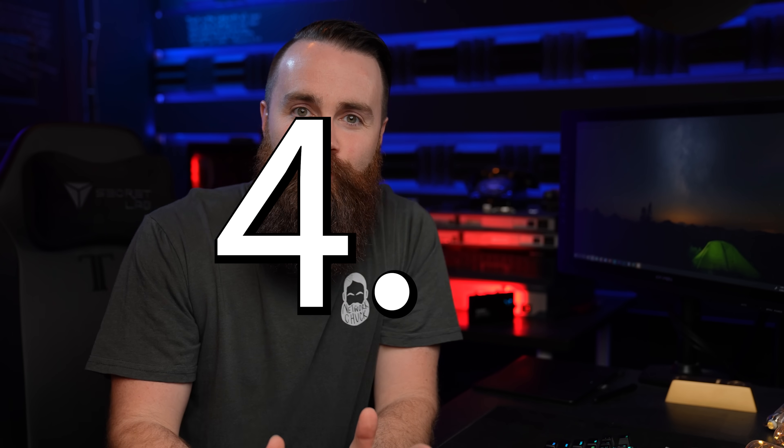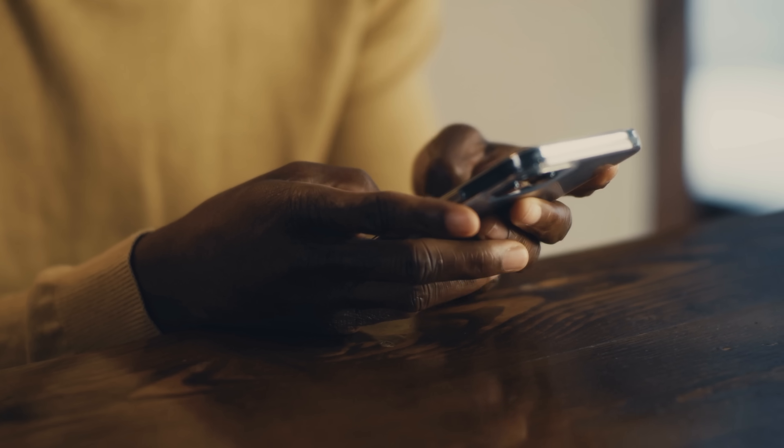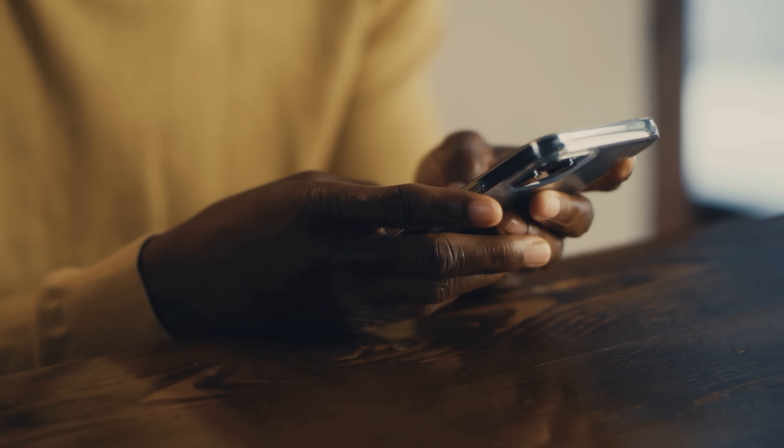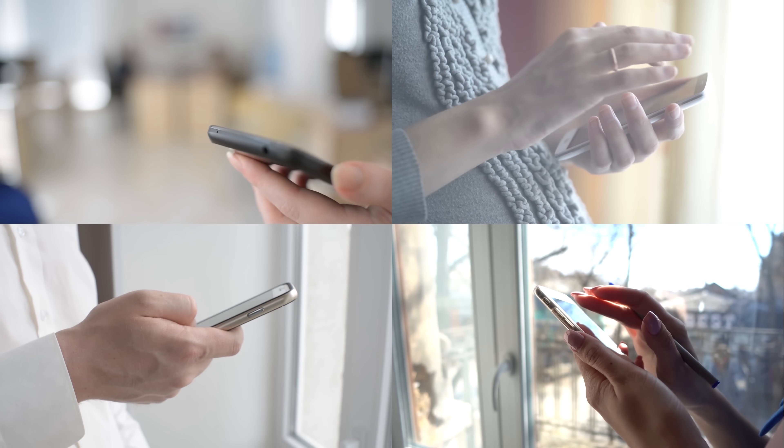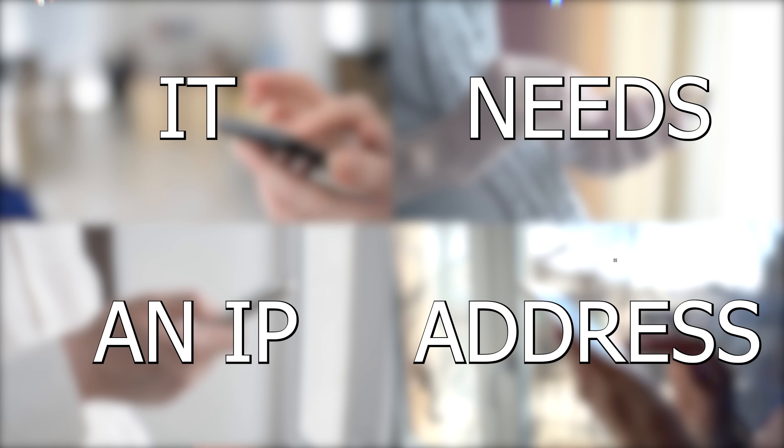I'm not sure if you knew this, but there are roughly 4.3 billion possible IP addresses and we're out. We don't have any more, which is a huge problem. Because as you saw in our last video, if a device wants to communicate on the internet or with other devices, it needs an IP address.